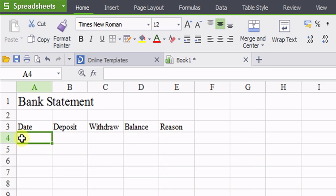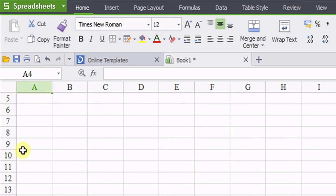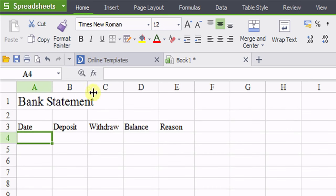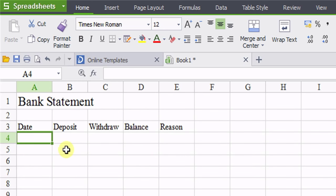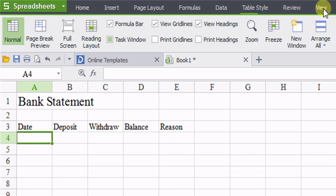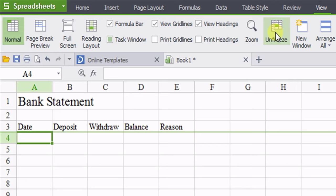In order for you to do this successfully, you're going to have to freeze this here so that when you scroll, you don't scroll the whole bank statement title with the dates, deposits, withdrawals, and so forth. So in order for us to do that, we're just going to click here and go to view, go to freeze.